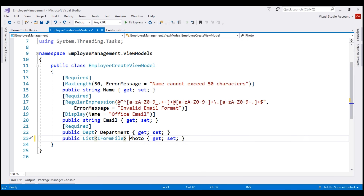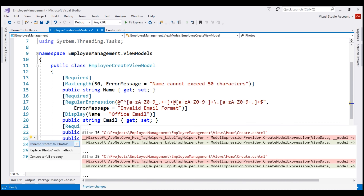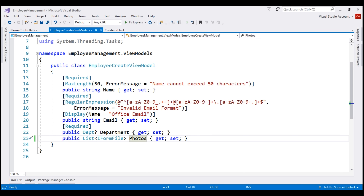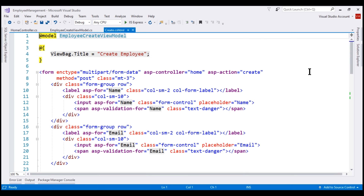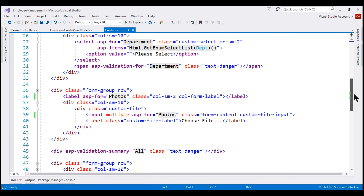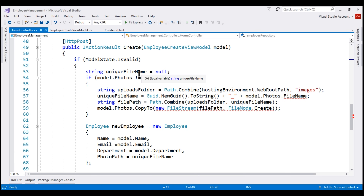Let's also change the name of the property from photo to photos, and then bring up Visual Studio refactoring tools by pressing Ctrl+period. Notice now we have the option to rename all instances of photo to photos. If we take a look at our create view, the property is automatically renamed to photos, and the same is true even within our home controller.